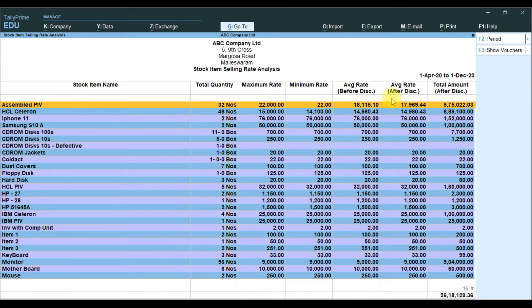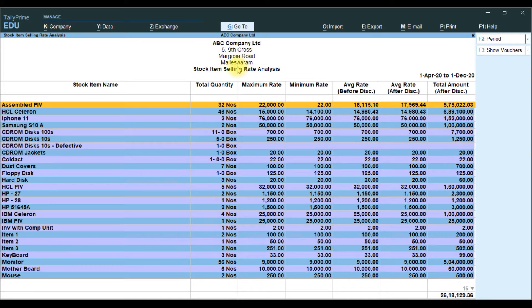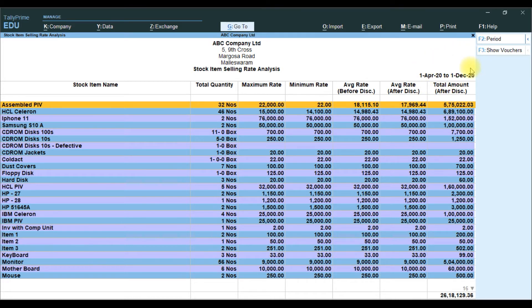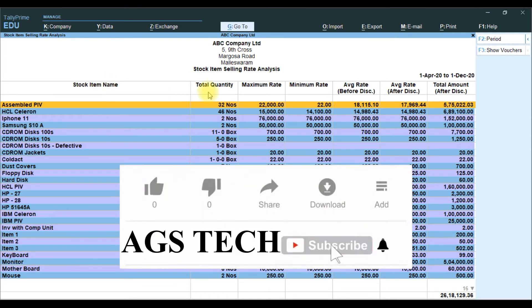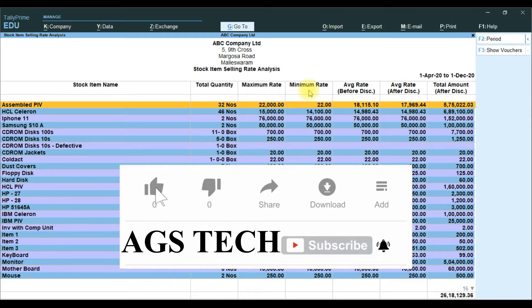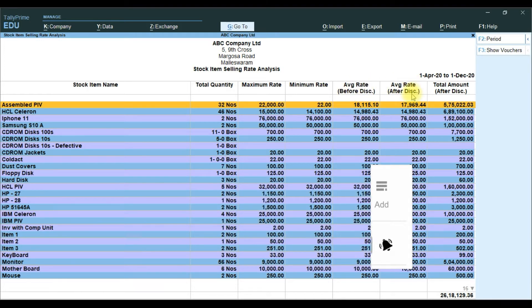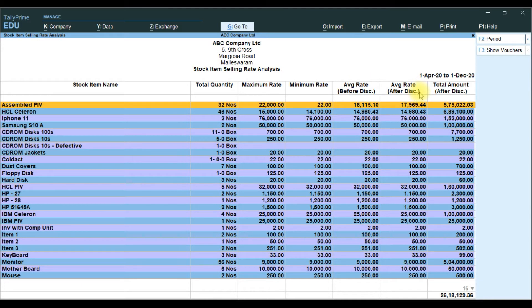The report is showing top company detail information and report title name. And right side, particular period. Then report columns are Stock Item Name, Total Quantity, Maximum Rate, Minimum Rate of Stock Item. And Average Rate before the discount, and Average Rate after the discount value. And Total Amount column after the discount.